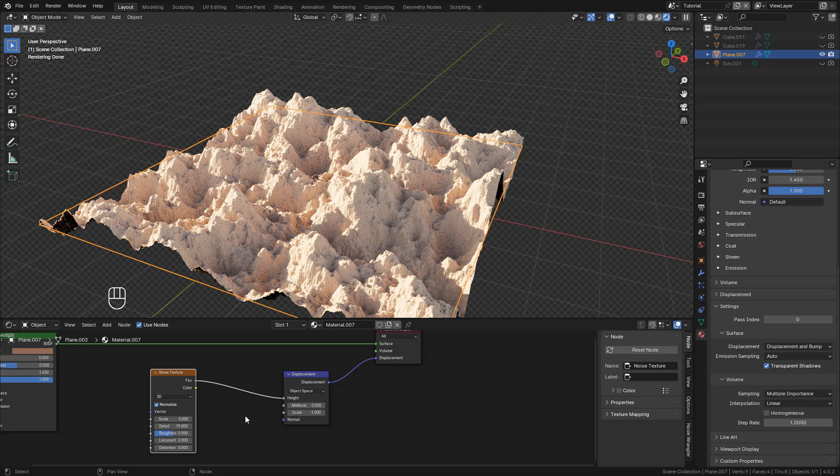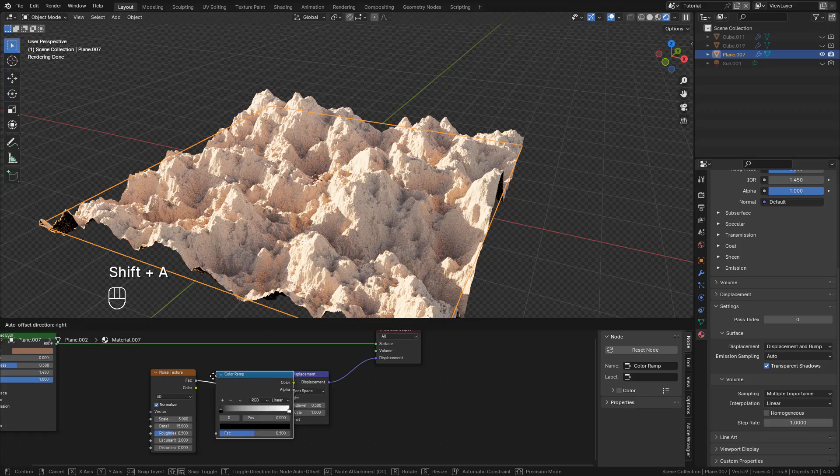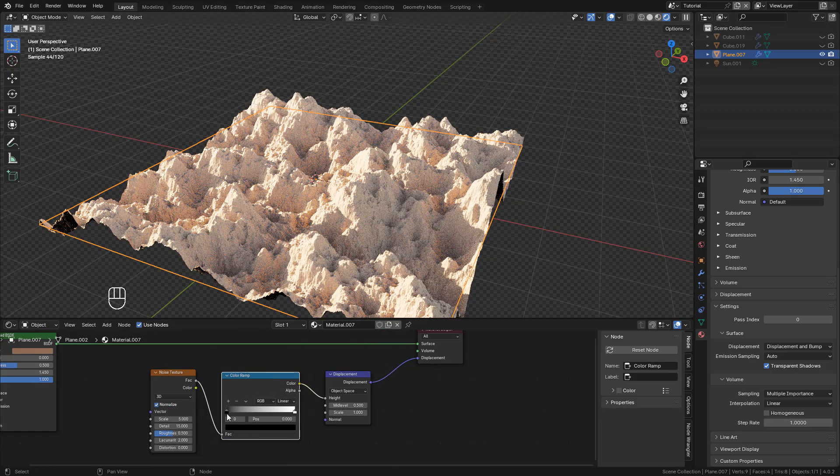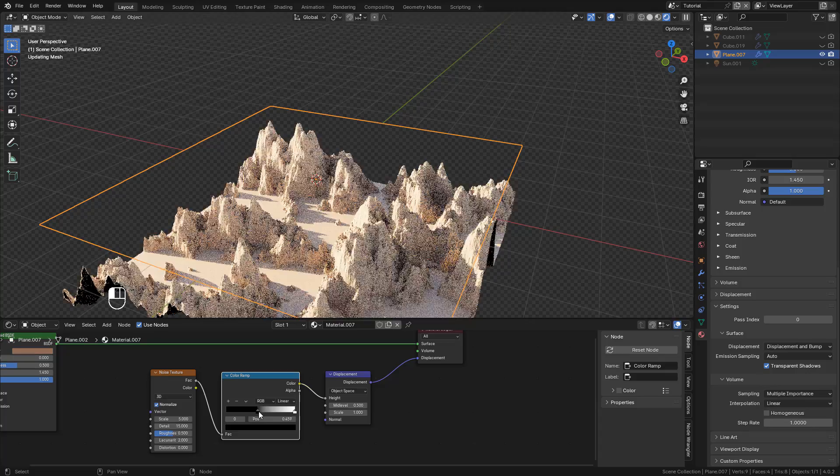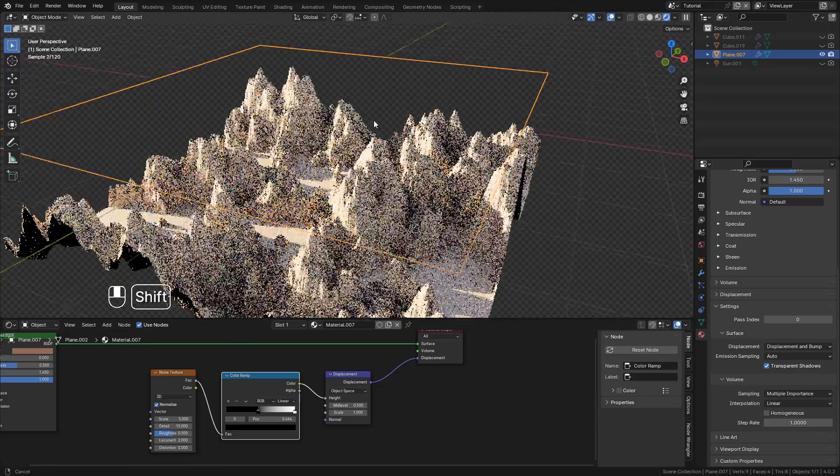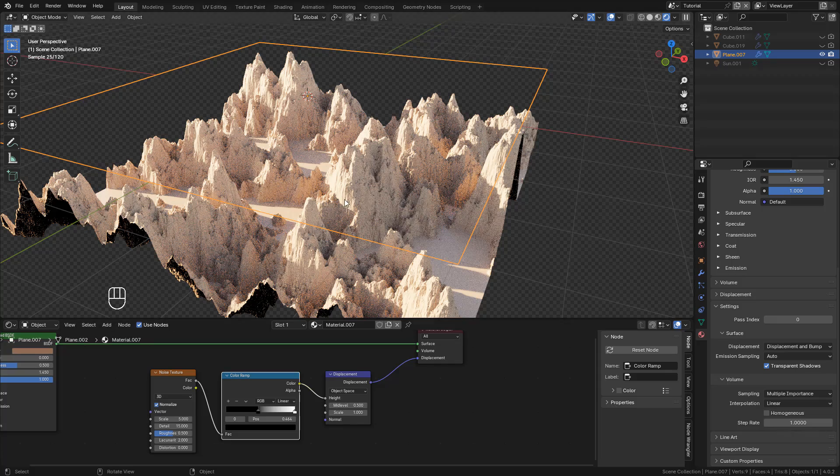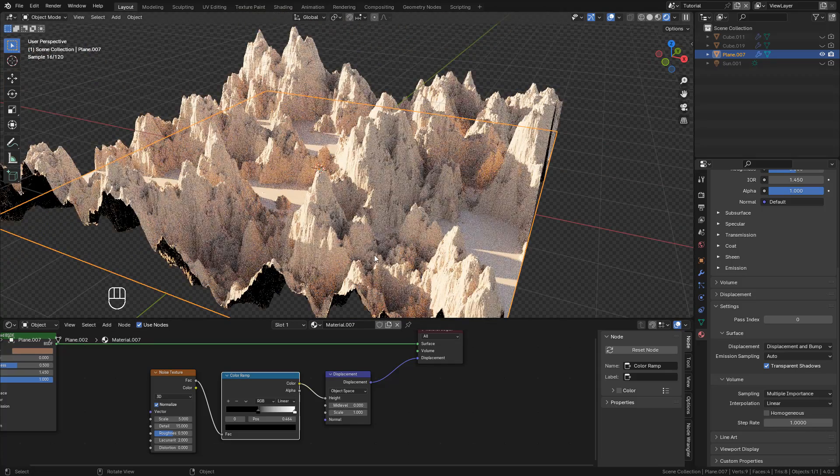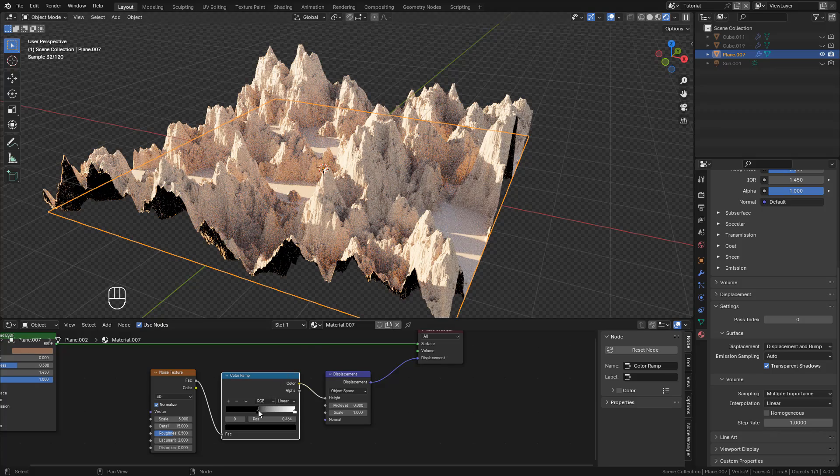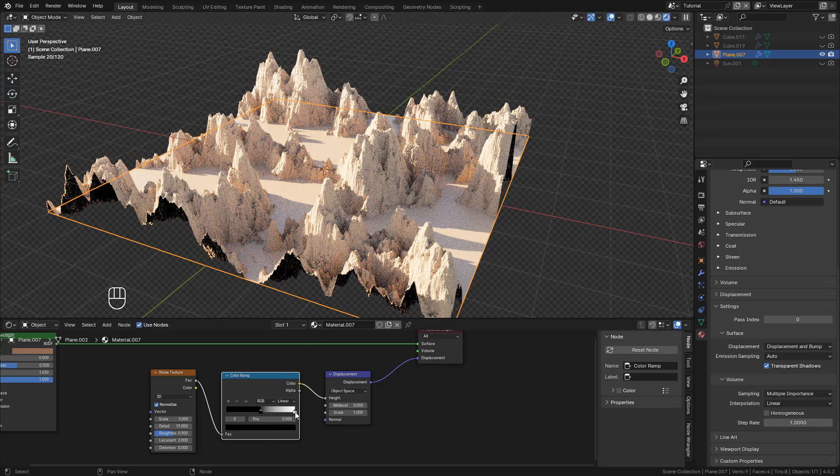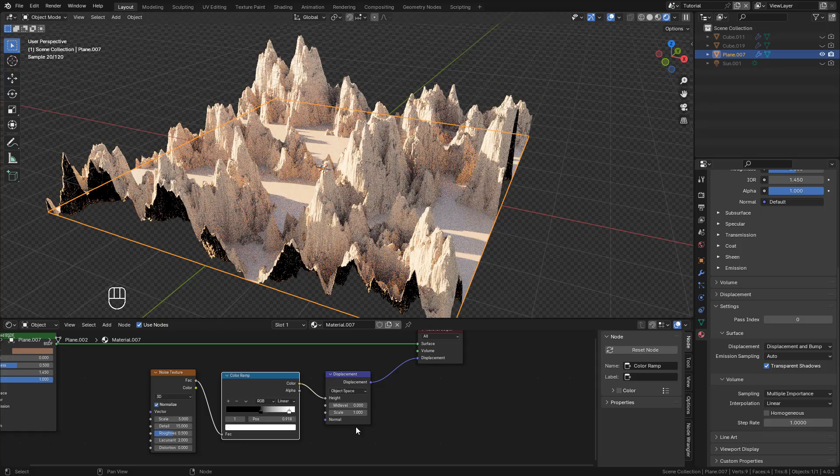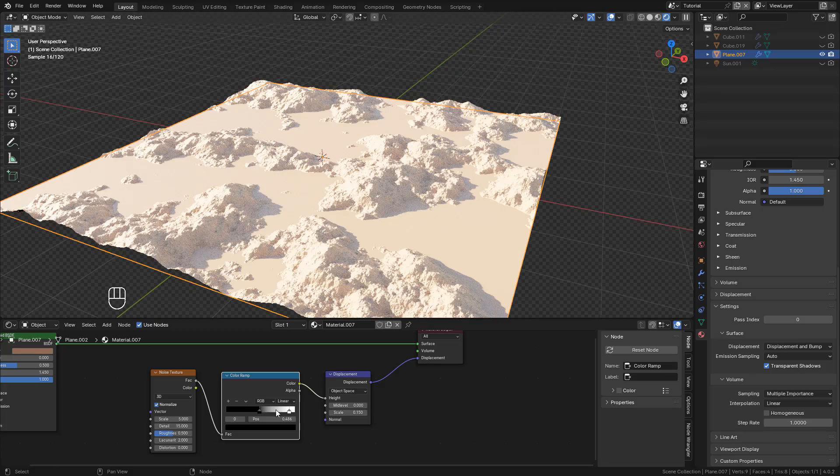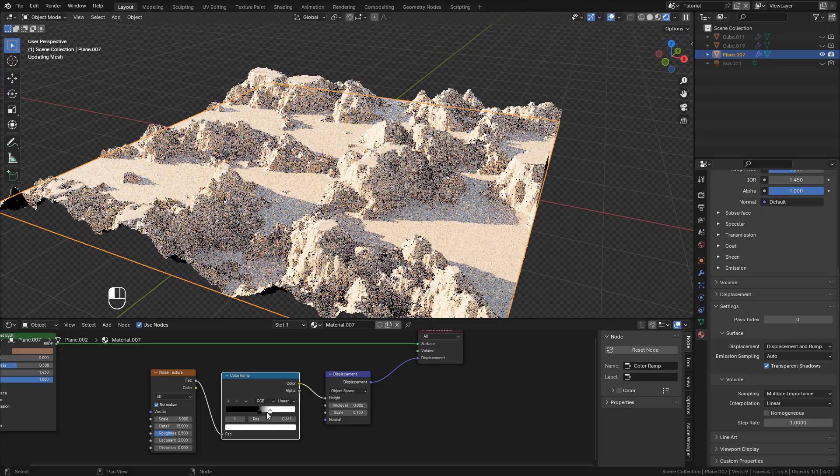We can also add a color ramp between Displacement and Noise. With the color sliders, we can displace only on some parts. I want to lower the Strength, then move the white color to the left, so we can flatten the top.